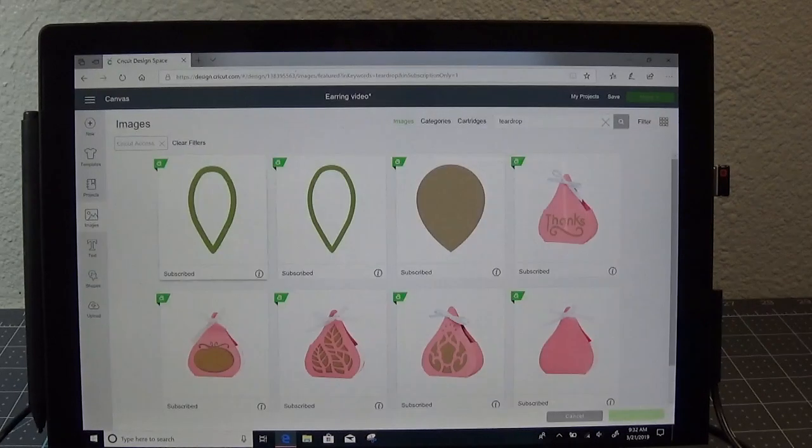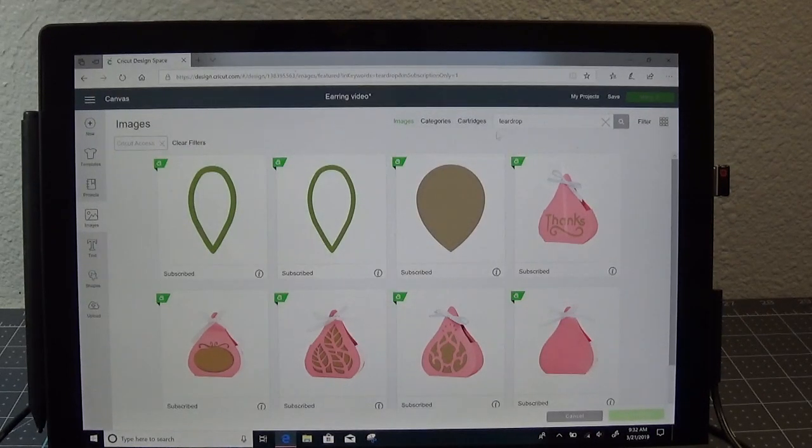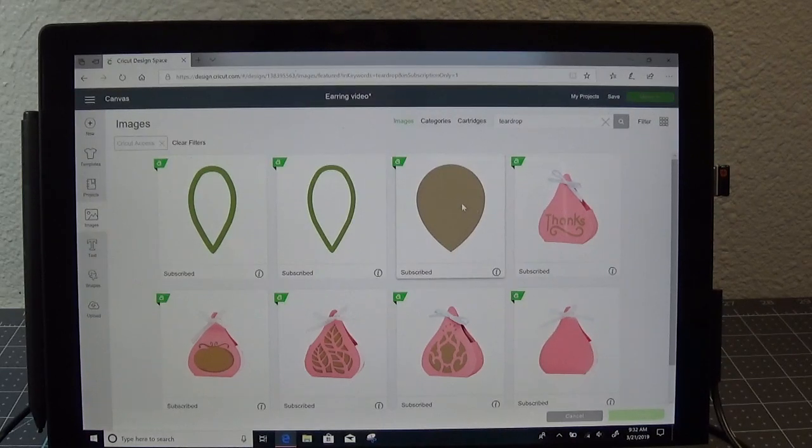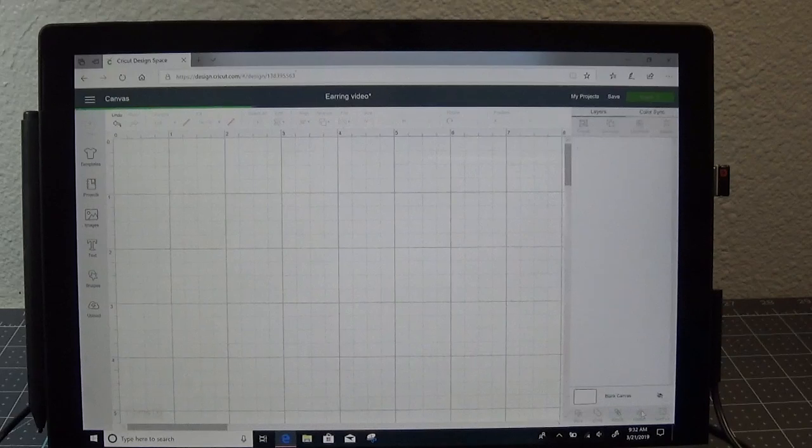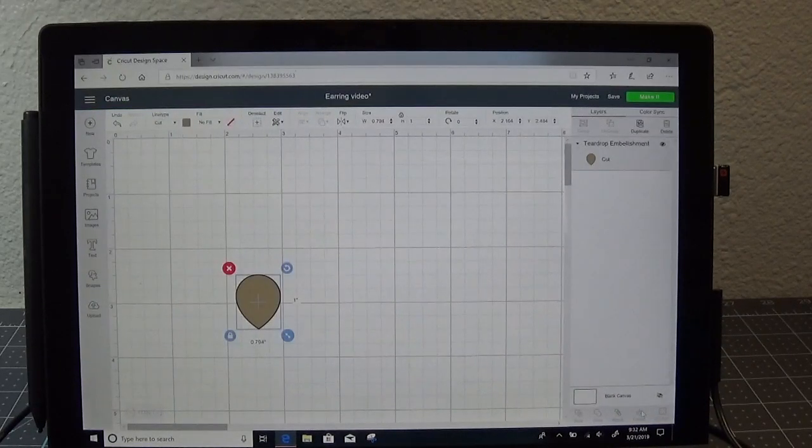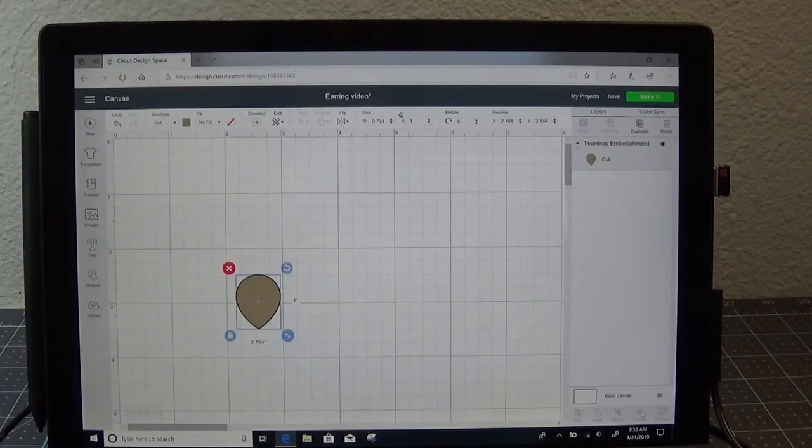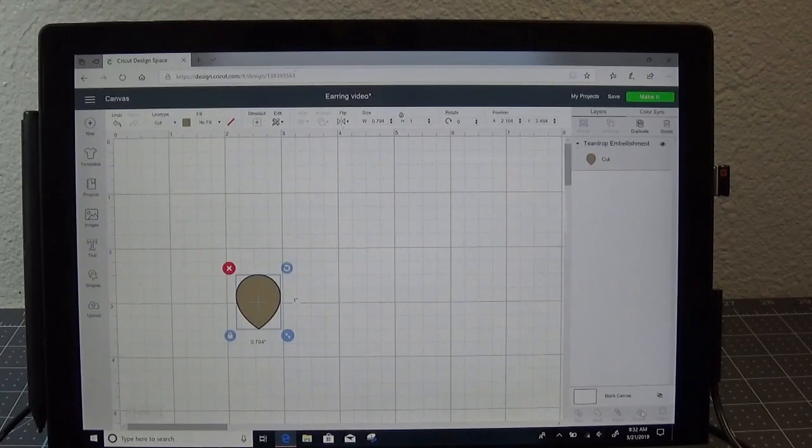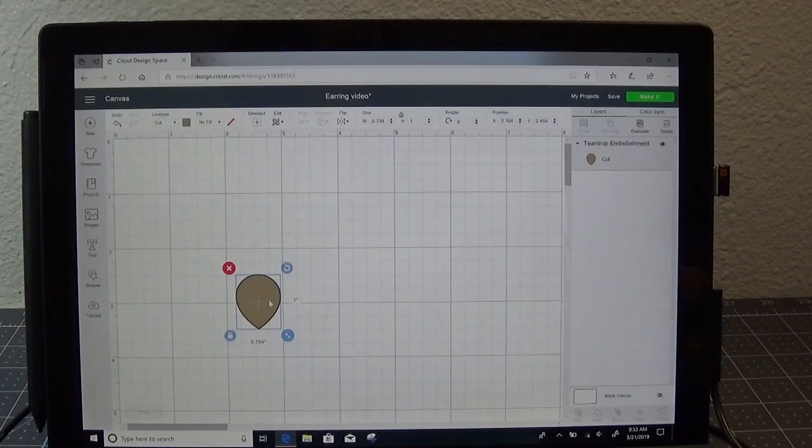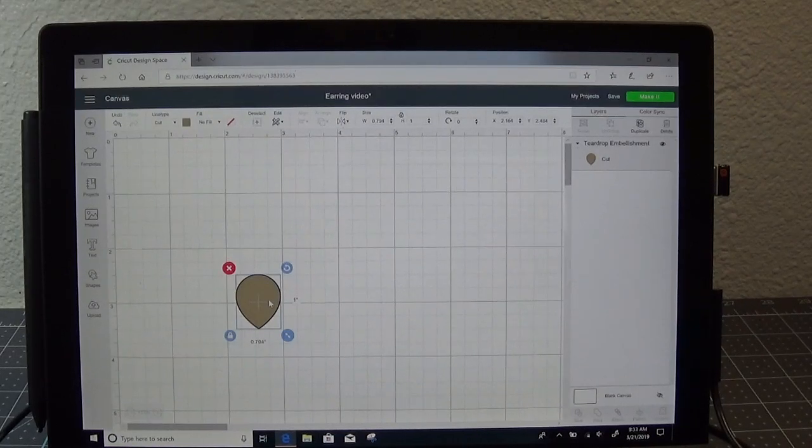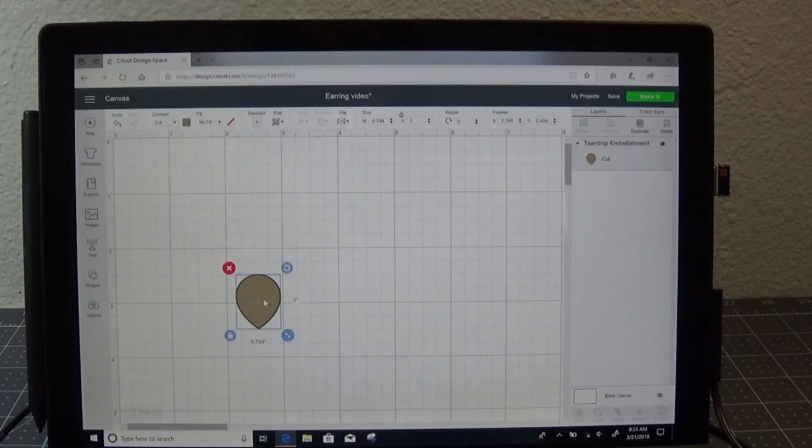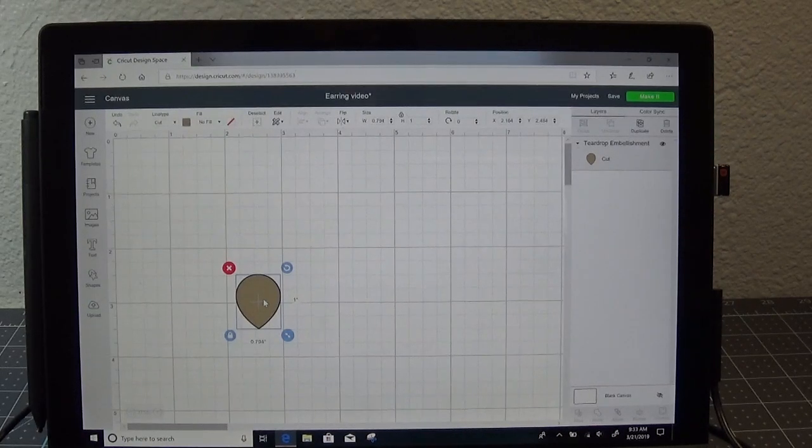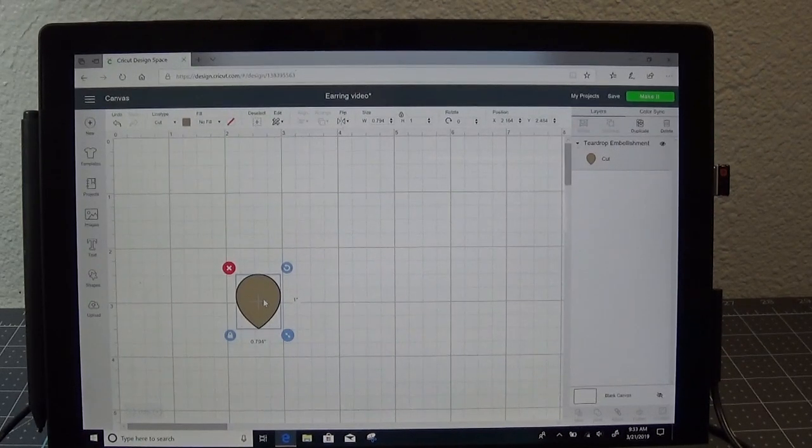Let me click on images. I'd like to use a teardrop shape for this design. I've already searched and found a great teardrop shape. Let me go ahead and insert that image. You can also use uploaded images. I just wanted to use one that was already in design space. Now for me, I like to work on my designs facing the direction that the earring is going to hang. So my earrings aren't going to hang upside down. They're going to hang right side up.